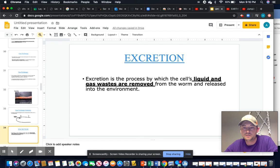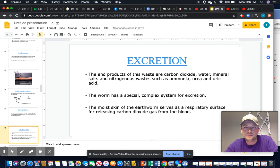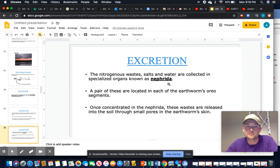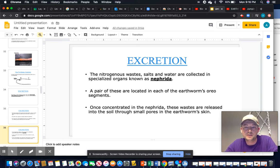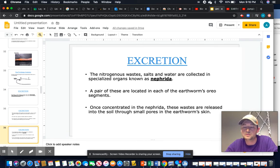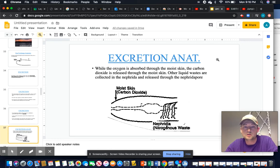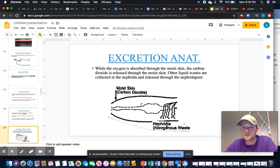For excretion, liquid and gases are removed by organs called nephridia. In each segment there is a nephridium — basically a rudimentary nephron, which is the fundamental unit of the kidney. Each segment collects nitrogenous waste from the blood supply, and the nephridia release waste through nephridiopores, essentially urinating through the worm's skin.